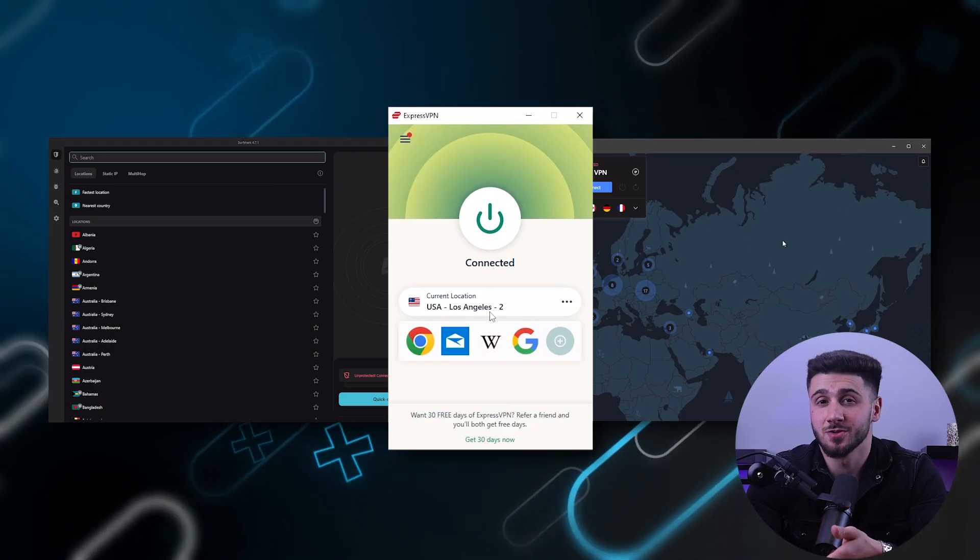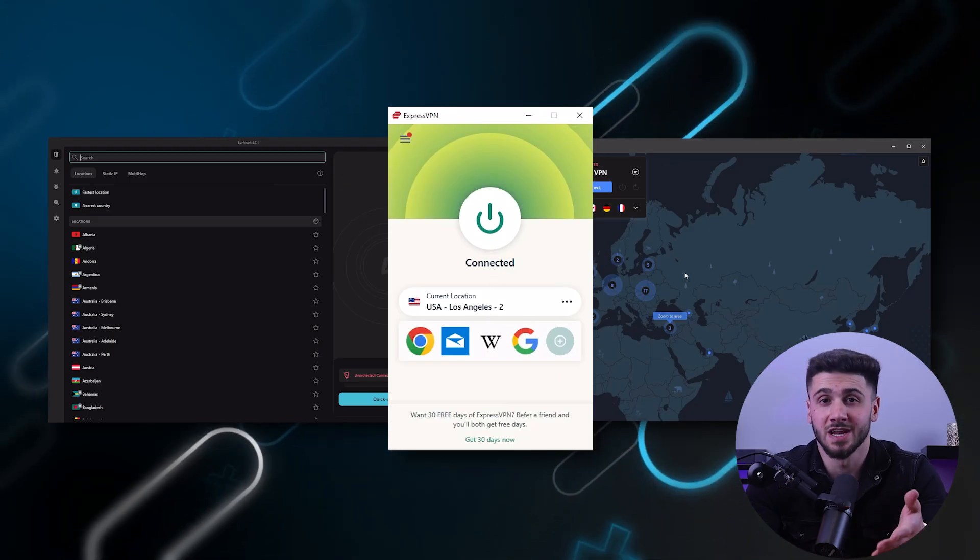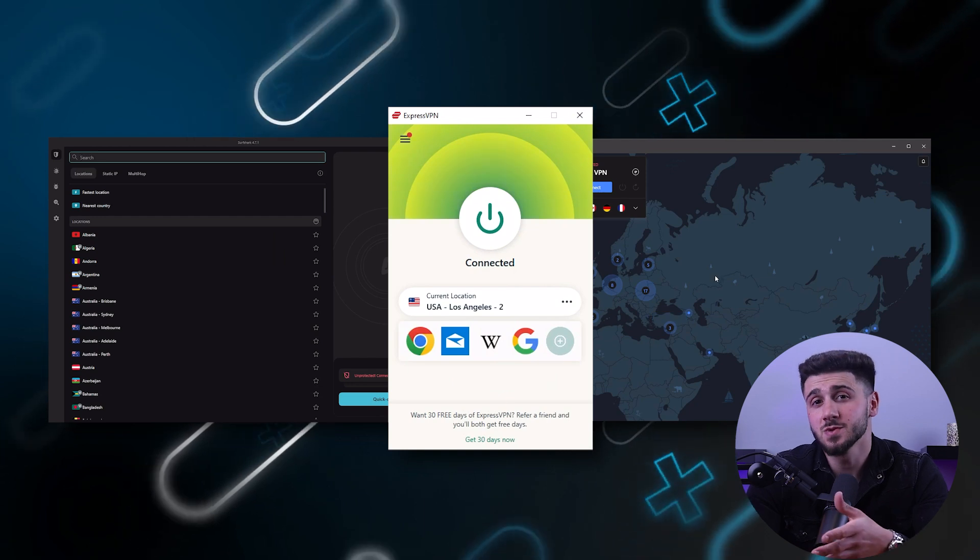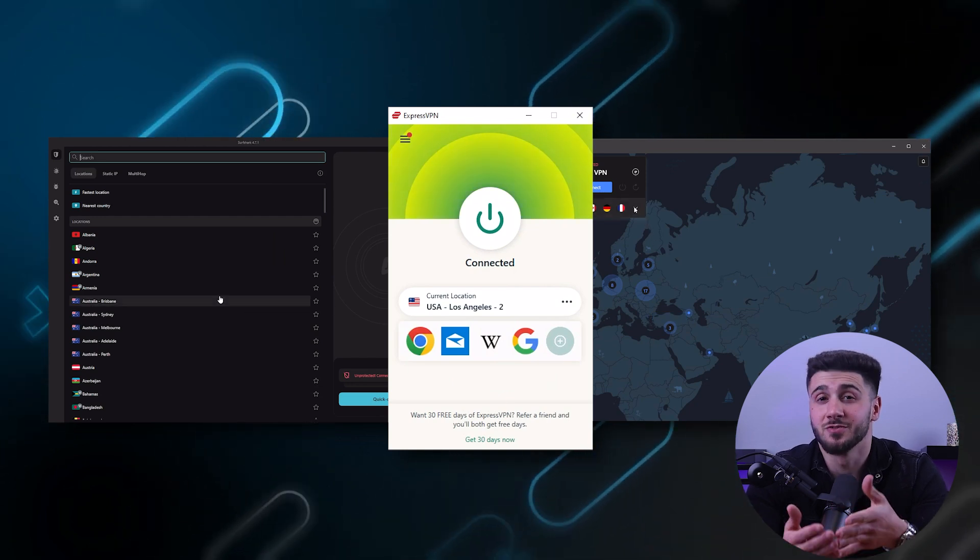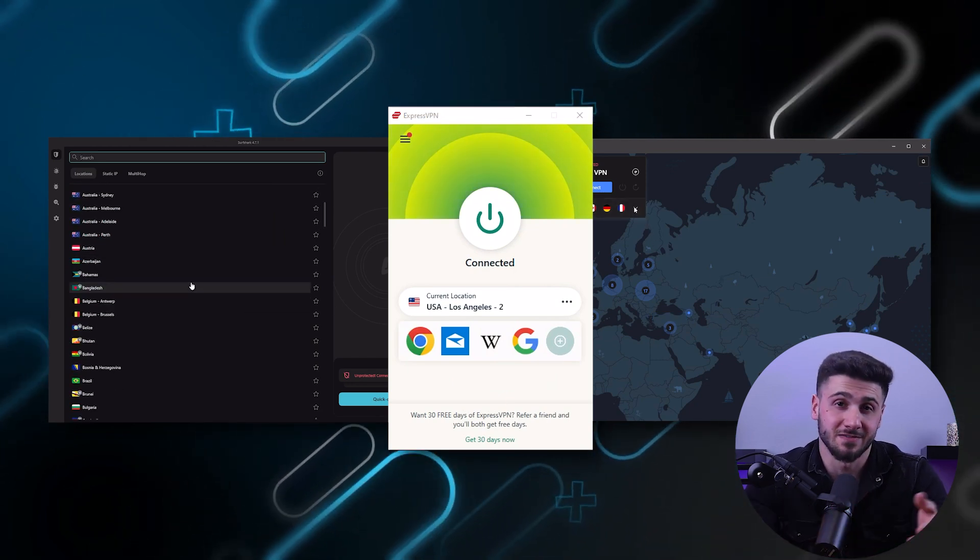One tool that is often recommended for online security is a VPN or virtual private network. But can using a VPN really help you avoid identity theft? The short answer is yes.